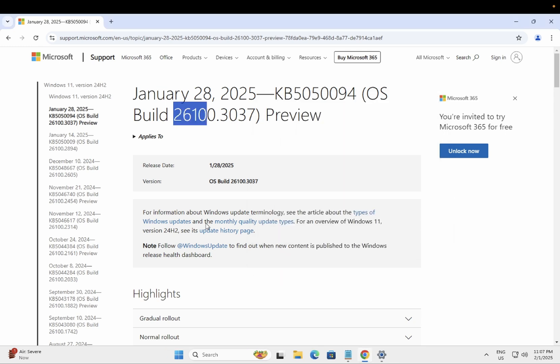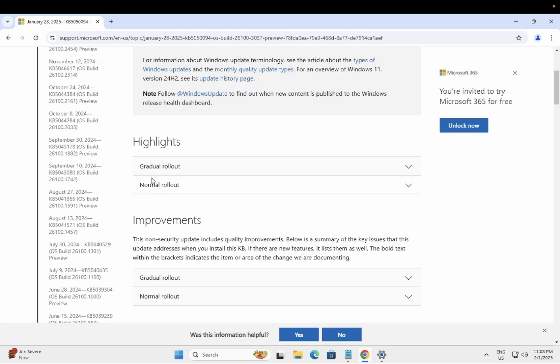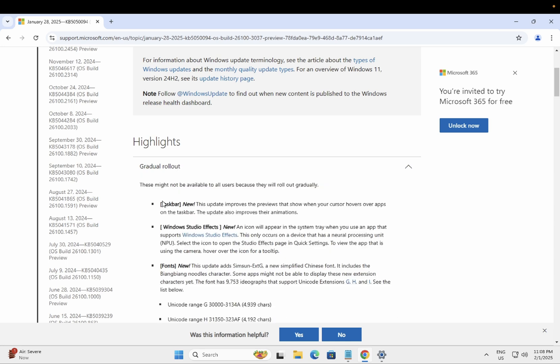What are the new features and improvements added by Microsoft in this preview? We'll talk about that. Let's click on the gradual rollout and you will see here.